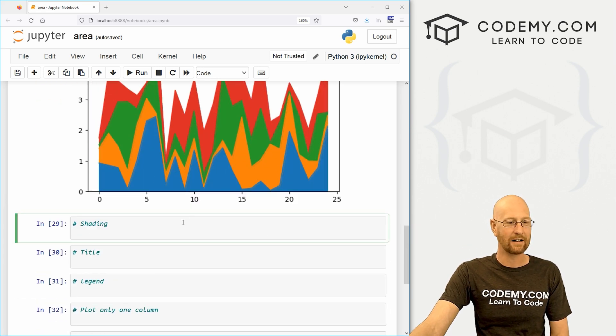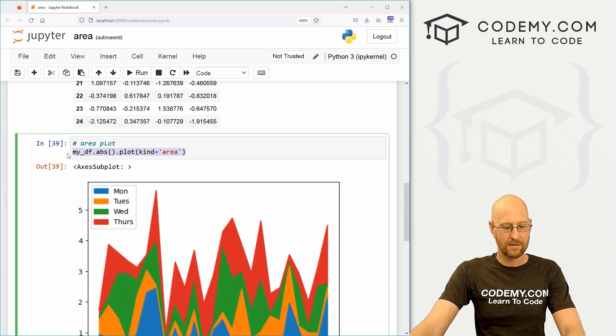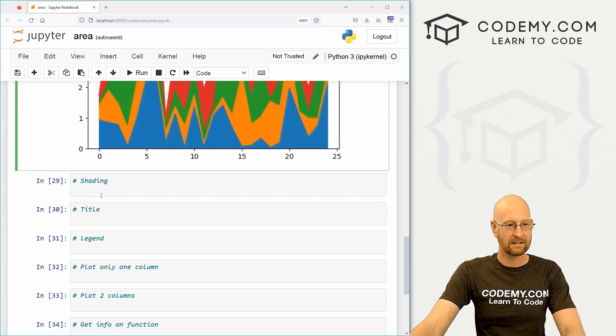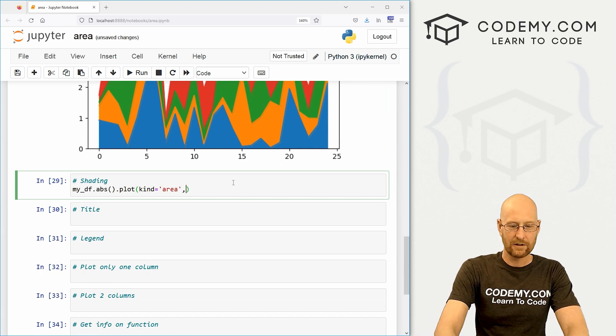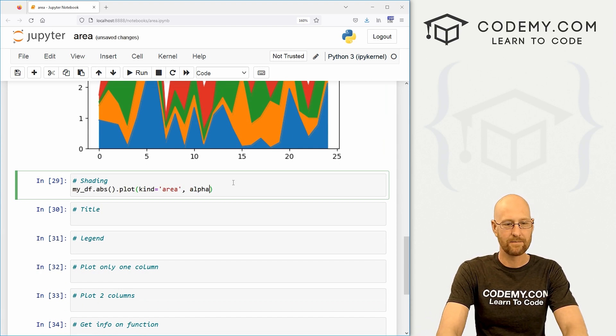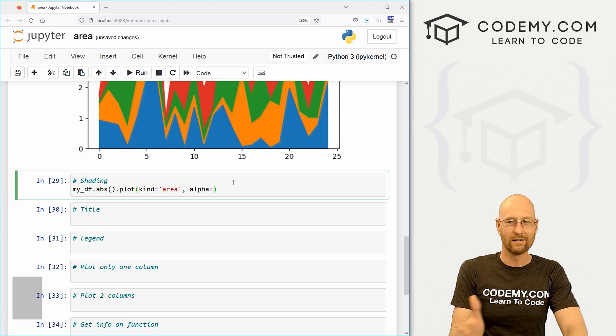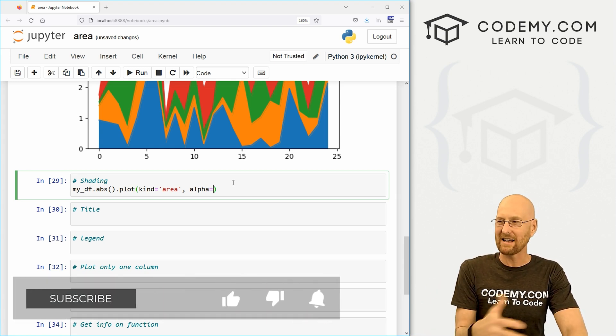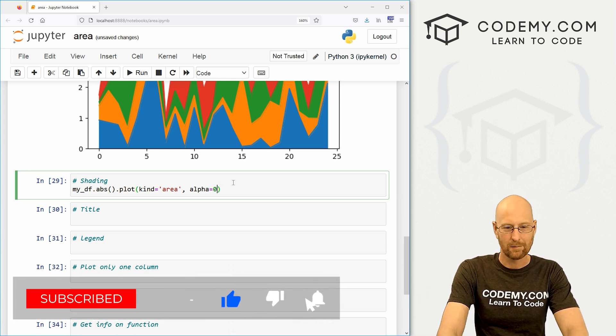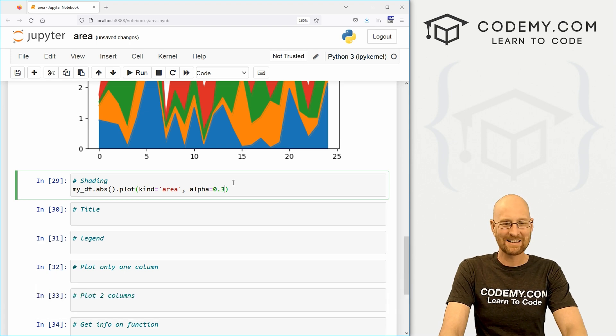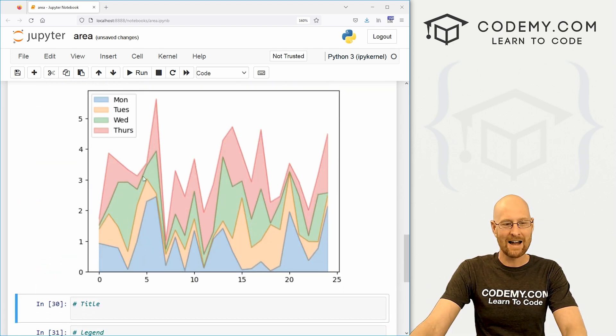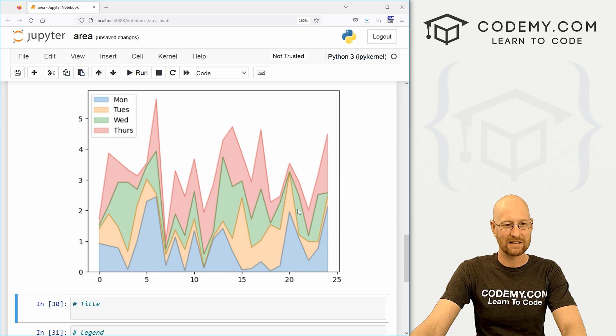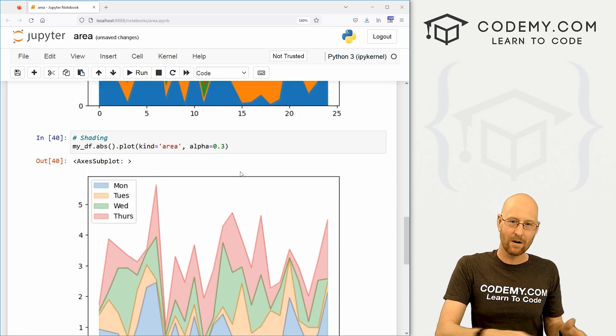So we can set the shading here. So let's come up here, grab this guy and let's play with the shading. And we do that by setting the alpha. Right. And this is going to be a number between zero and one and sort of think of it as percentages, you know, but not really, but sort of. But we can set this to say 0.3. And when we run this now, it's nice and sort of almost transparent.